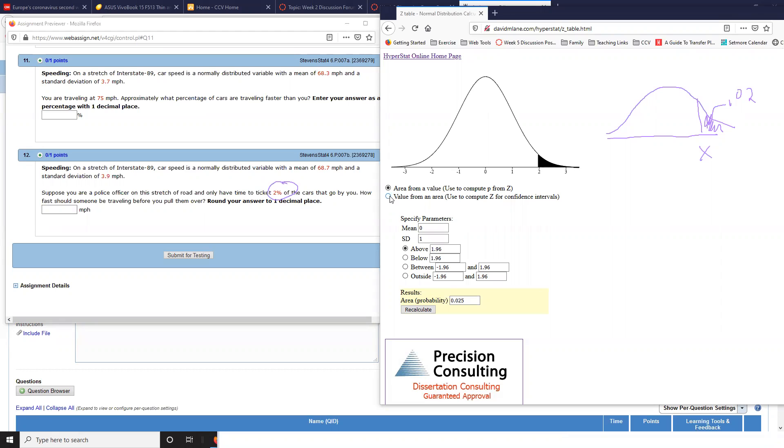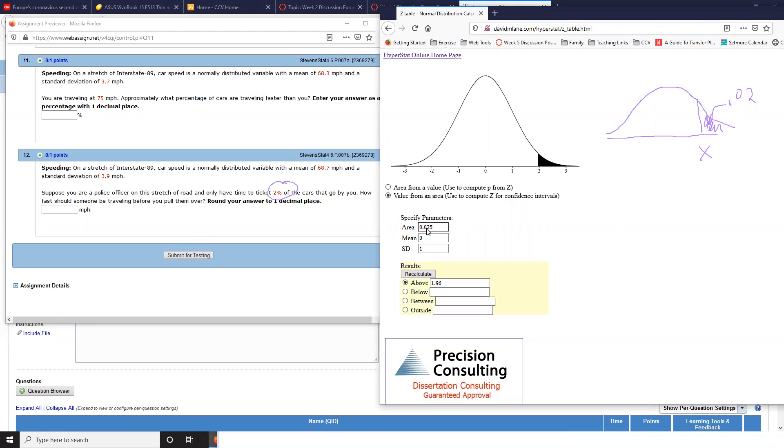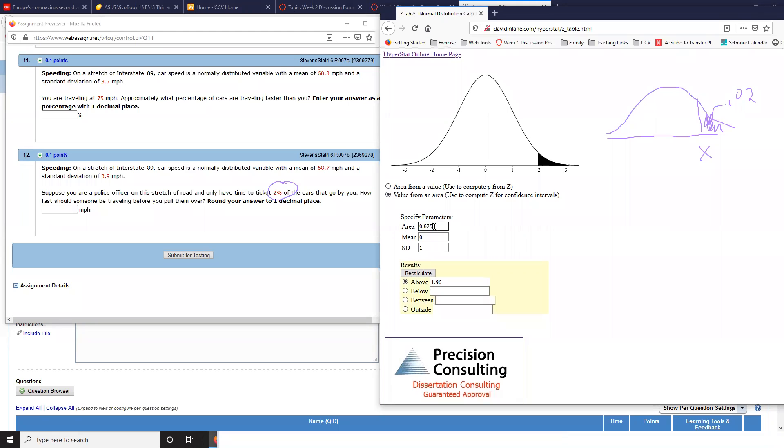I enter the area 0.02. I know the mean for this stretch of highway is 68.7. And since we're working with just one car, the standard deviation is 3.9. And my area is above.